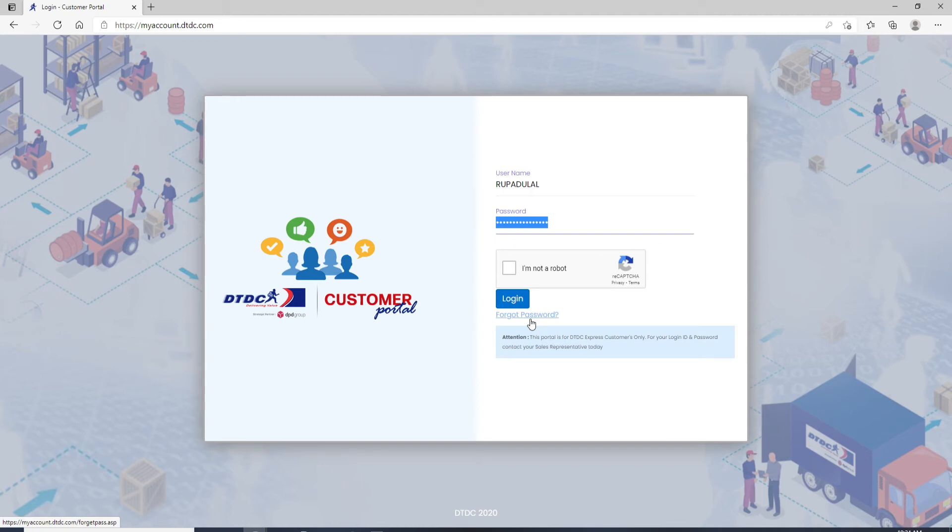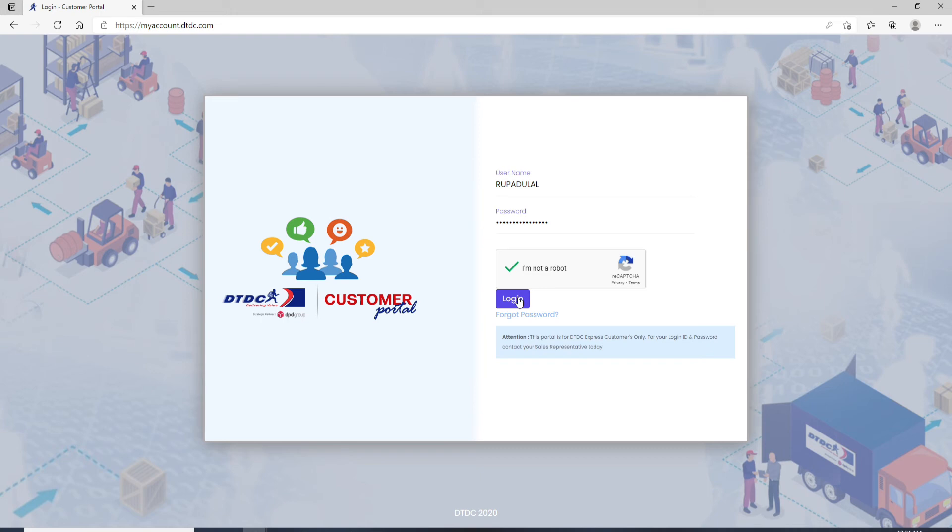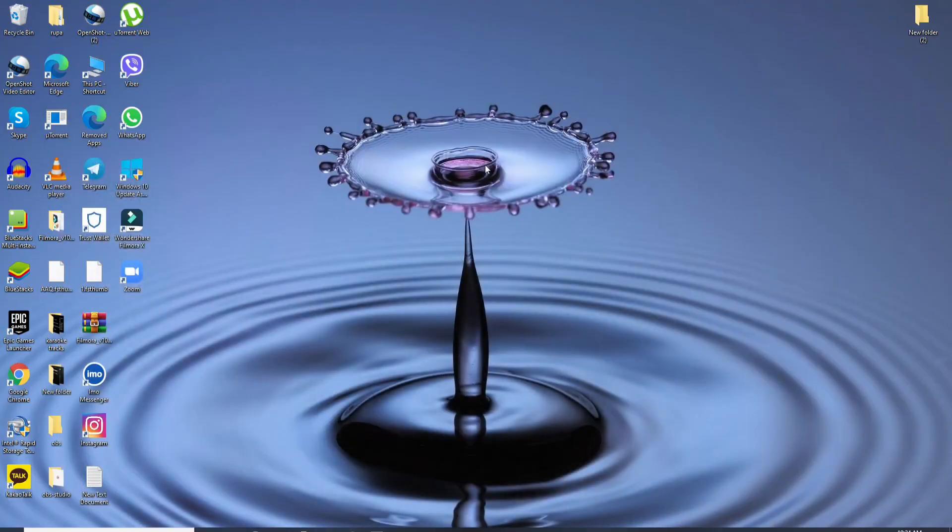After you're done entering your credentials, click on I'm not a robot and finally click on the login button. Soon after you do that, you'll be logged into your DTDC account in no time.